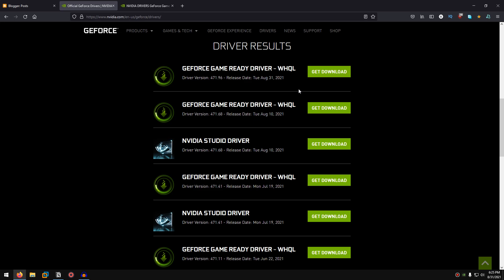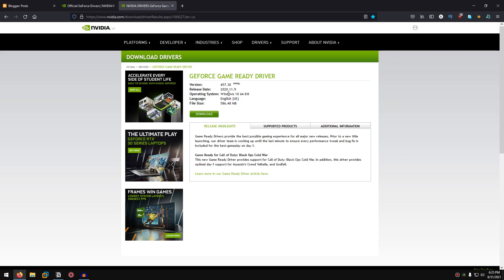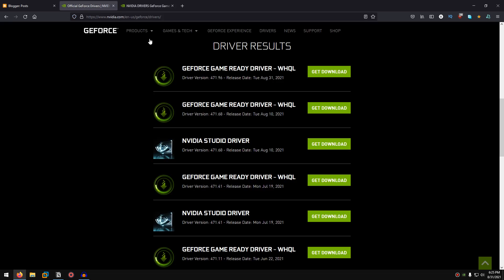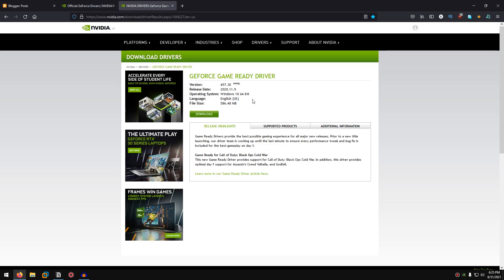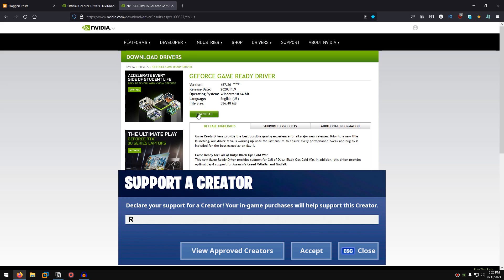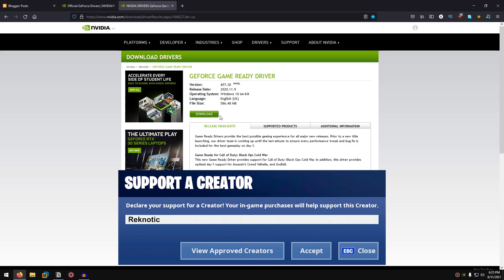After the search is completed, look for the driver results and download the driver that you want. Many people argue over what driver is best — that depends on your hardware — however the driver that has worked best for me is the 457.30. This doesn't mean it will work best for you, but it's still worth giving it a try. Select whichever driver you want and click on Download.